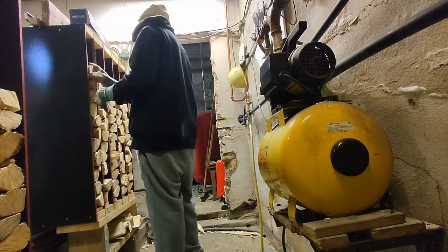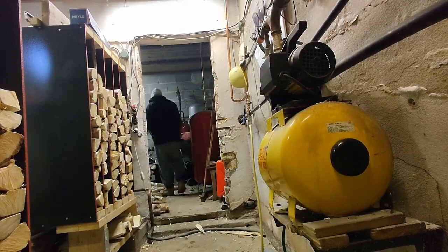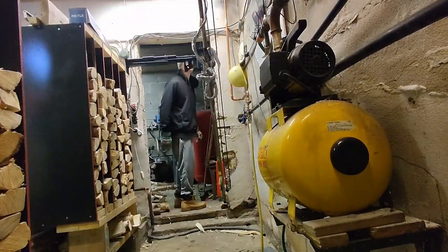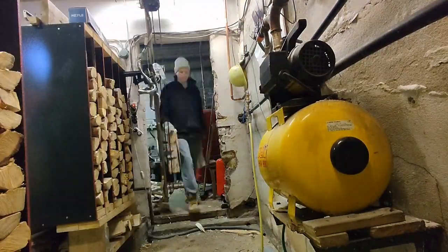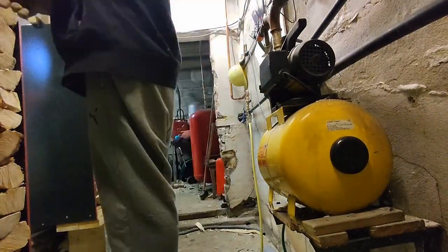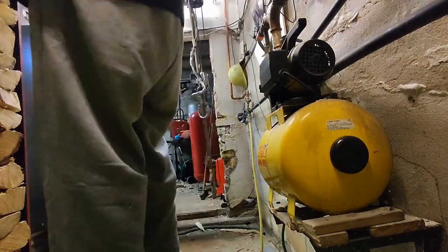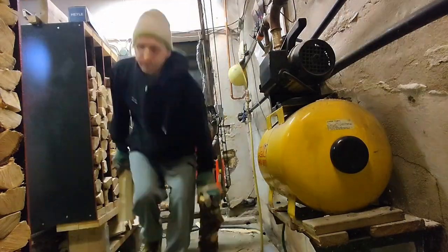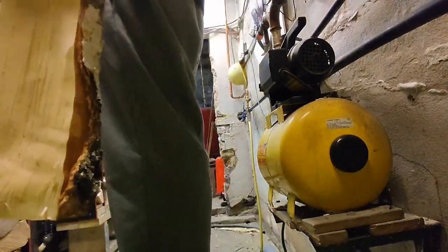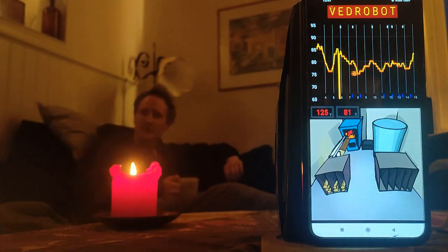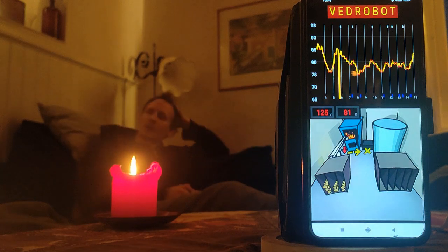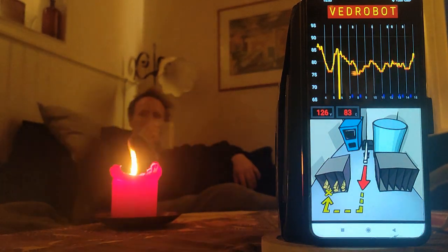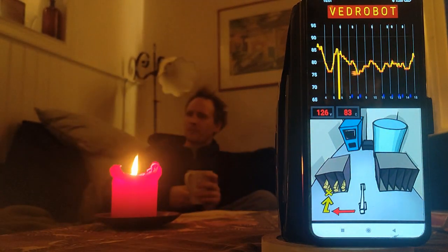But now you can fill up the magazine whenever you want during the day and after that the robot will keep on going for more than a day and just keep the temperature stable and everything works. After that you can chill on the sofa, see the robot working on the app.